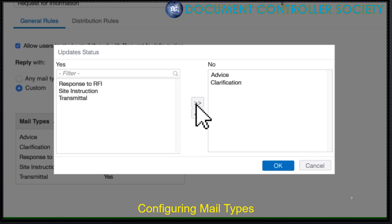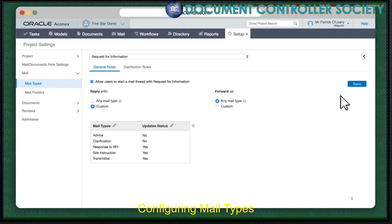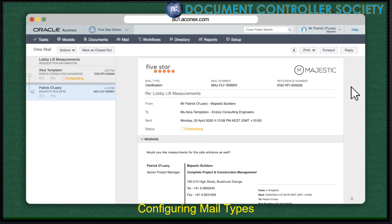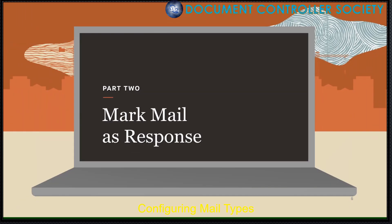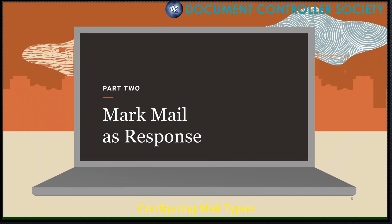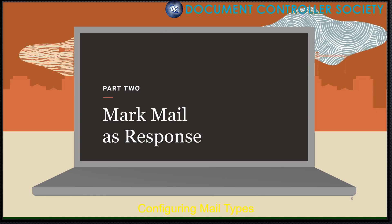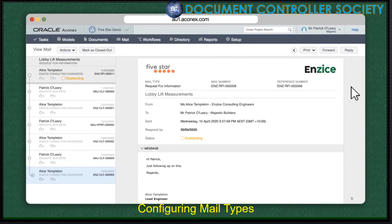Let's set the clarification type so it doesn't update the status. Click OK, then Save. Now we can send a clarification and the status remains as outstanding. The status will only change to Responded once a Response to RFI mail is sent. But what if a response was already provided but the status remains as outstanding? Now, if we have permission, any mail in the thread sent by our organisation can be marked as our final response after the fact.